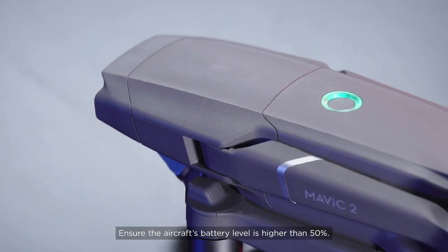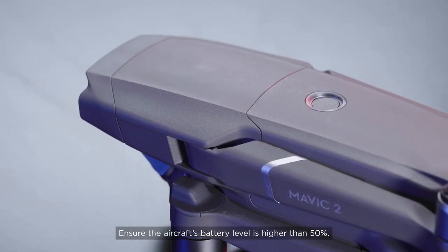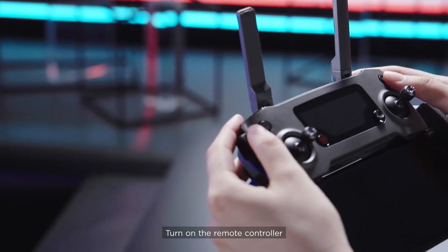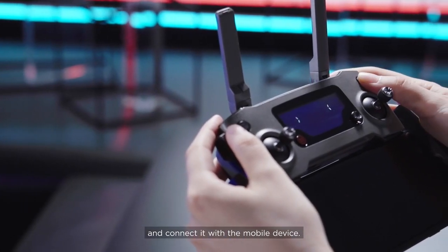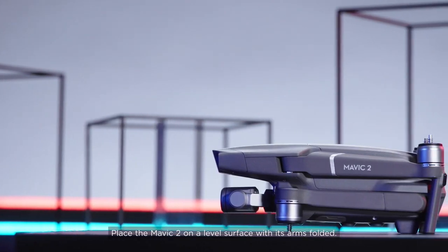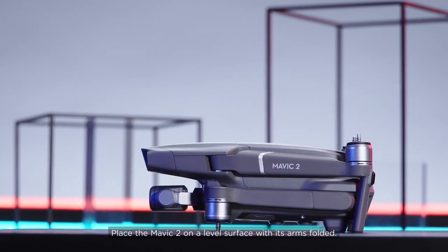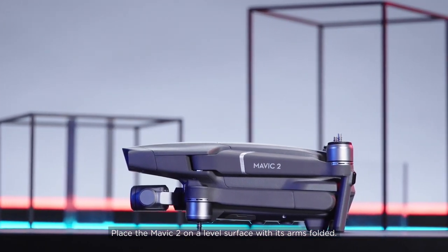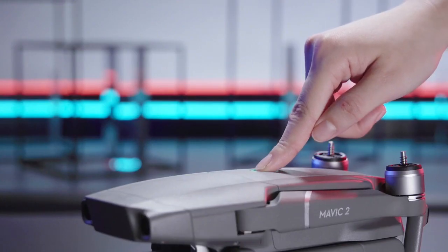Ensure the aircraft's battery level is higher than 50%. Turn on the remote controller and connect it with the mobile device. Place the Mavic 2 on a level surface with its arms folded. Turn on the drone.